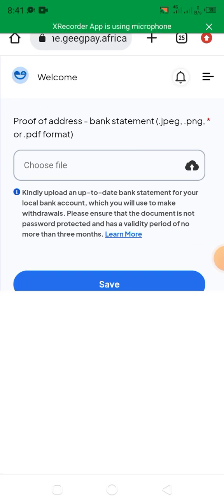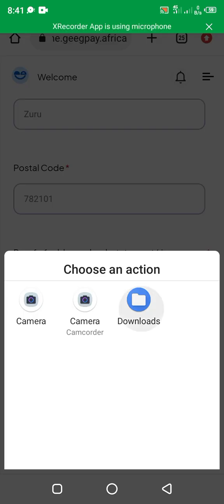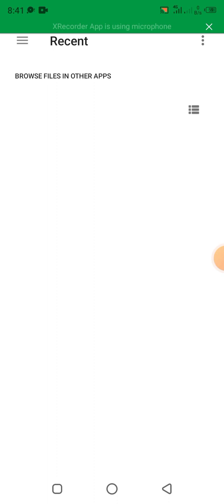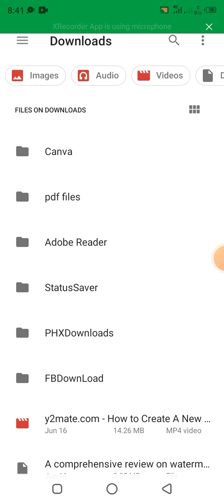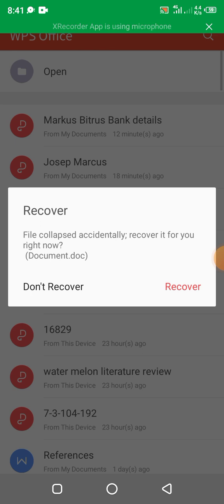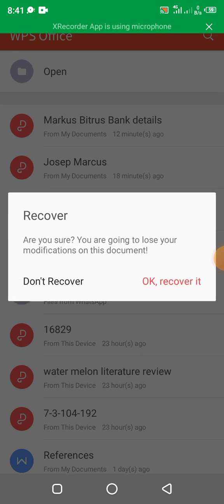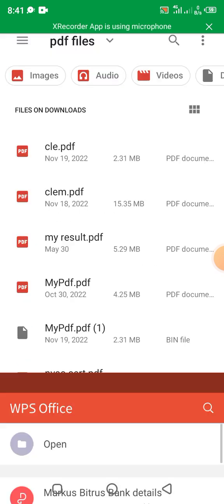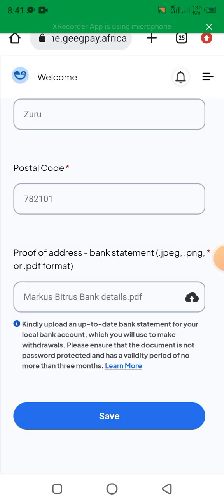You upload your bank details that you created using a PDF file — so now I'm uploading it. These are the bank details you will use to upload your file. This is my account bank details — I uploaded it, then you save. The bank statement should be in JPEG, PNG, or PDF format. You select save.